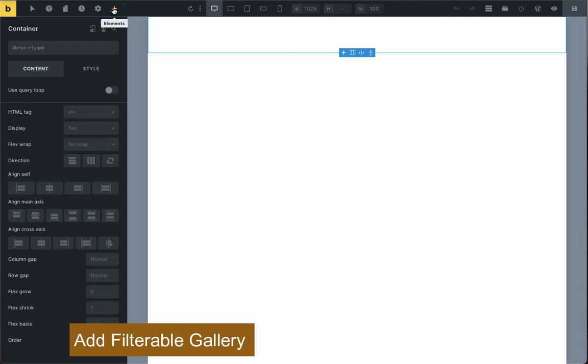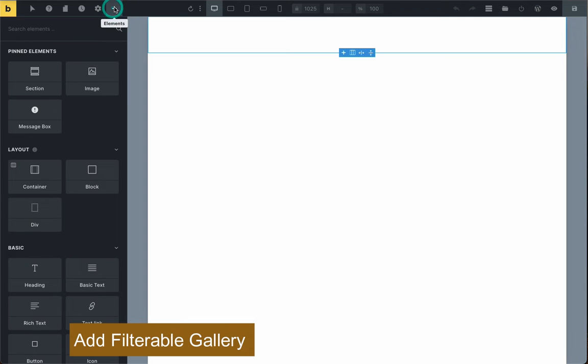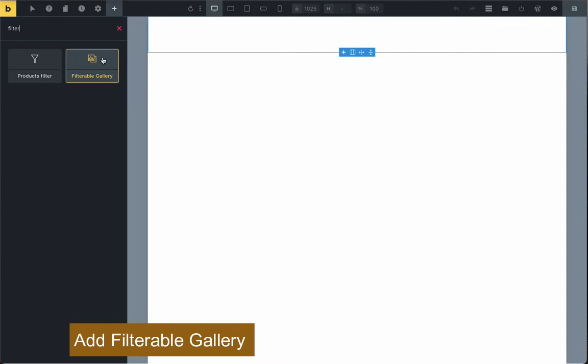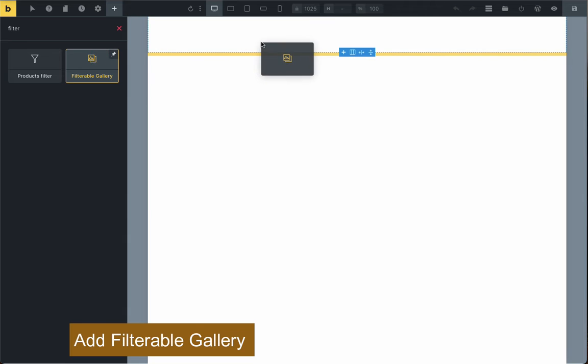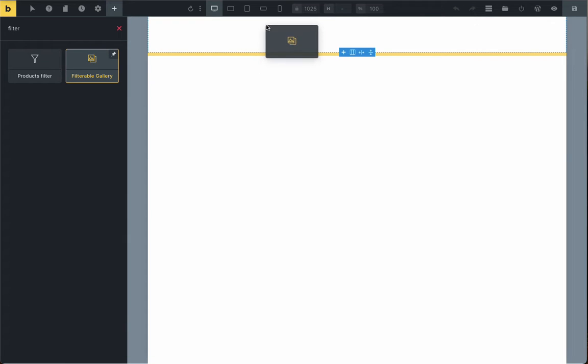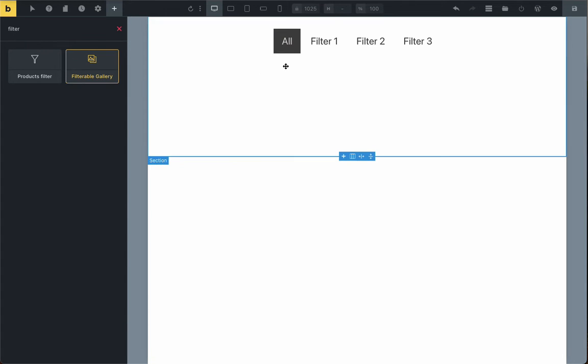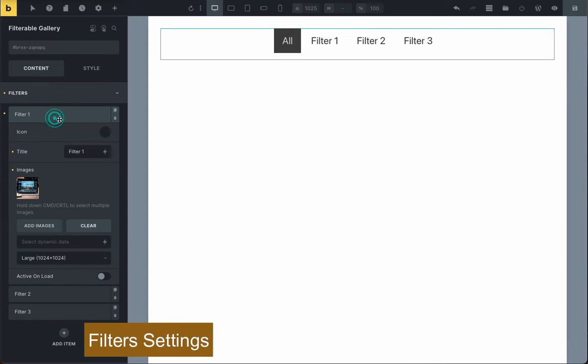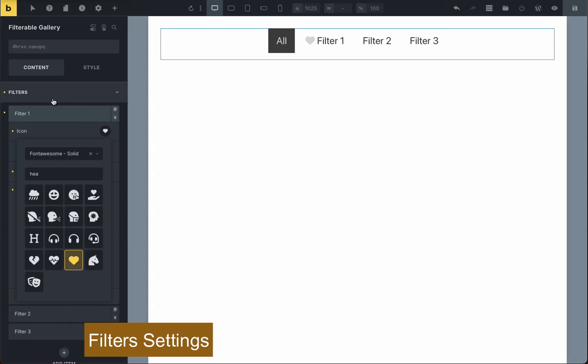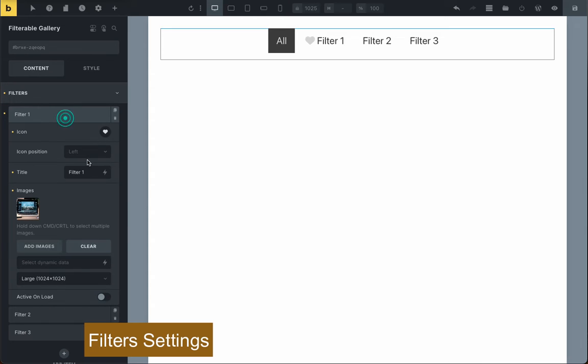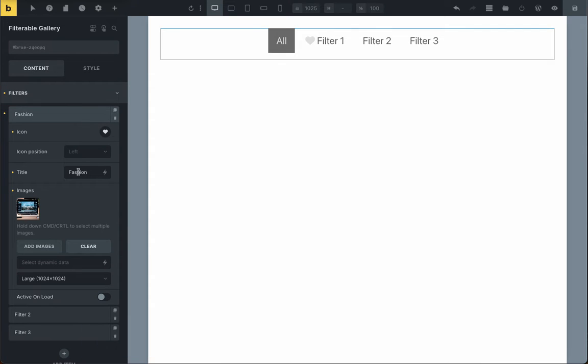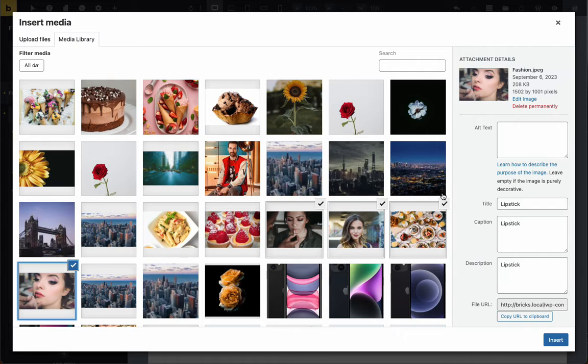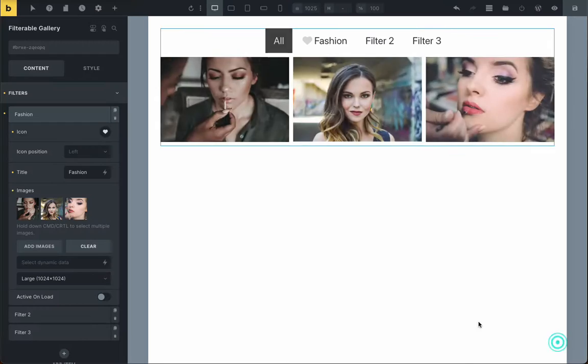Add filterable gallery element. In the filter section, you'll choose an icon for your filter, add a set of images, and give each one a label. These labels will become the filters that people can click on to sort and filter the images.